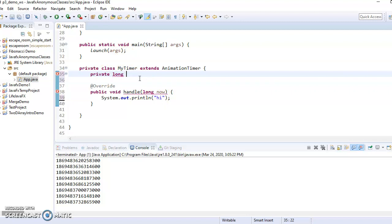And I'm going to call it previous time, preve time. And I'm going to initialize it to zero